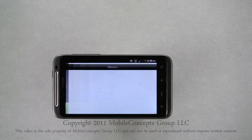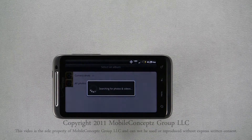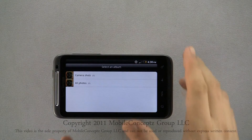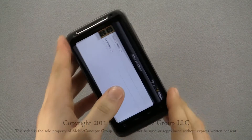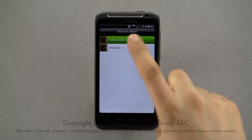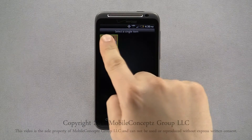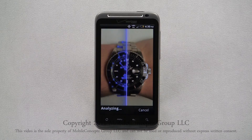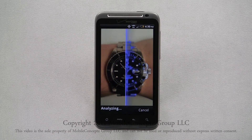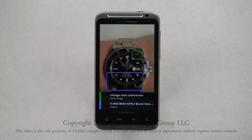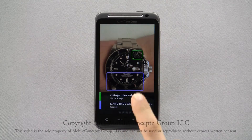Tapping on load picture will launch your gallery where you can select the photo you want to load. Here I've selected a picture of a watch. After scanning it, you can now see that the watch in the image is a vintage Rolex Submariner. Again, matches are listed at the bottom.